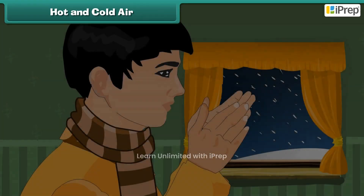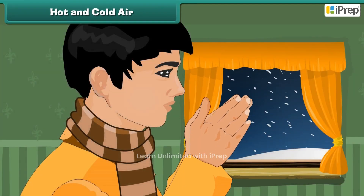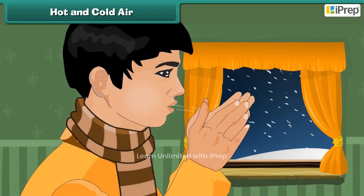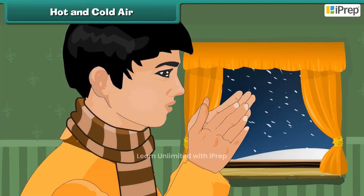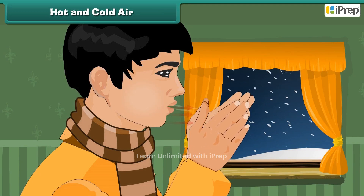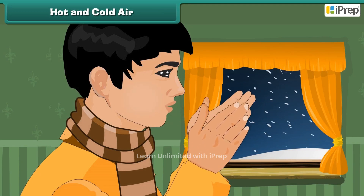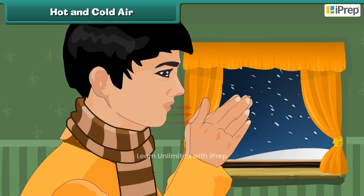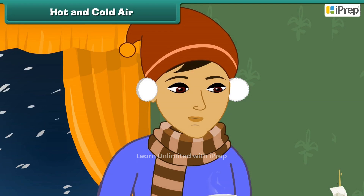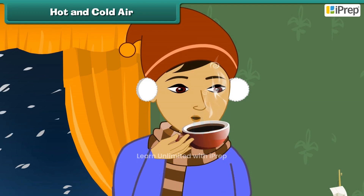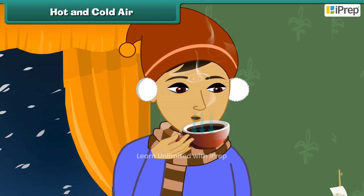When we blow air onto cool things, the air from the mouth is comparatively hot and it transfers heat to the cool thing. Similarly, for a hot thing, the air from the mouth is comparatively less hot and so helps in making the thing cold.